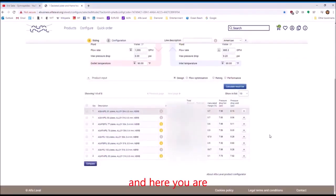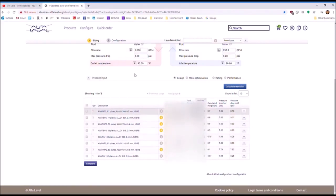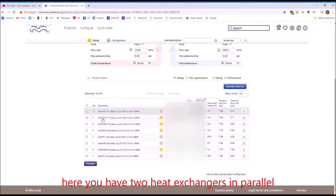And then you hit calculate result list. And here you are. These are all the options based on this duty. Here you have, for instance, one heat exchanger with 81 plates.